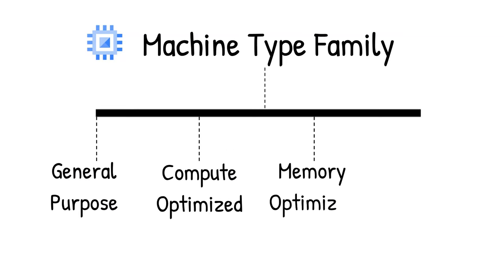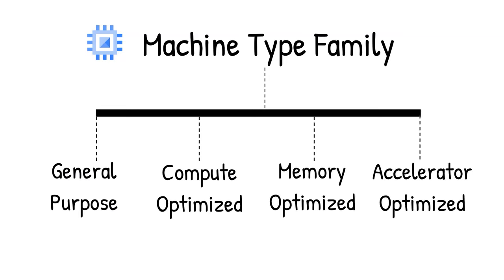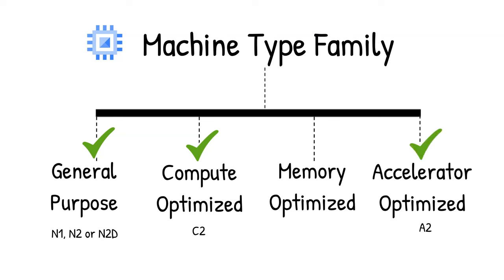We recommend the compute-optimized C2 machines for most high-performance computing applications. But you can also select the general purpose N1, N2, or N2D for applications requiring larger memory sizes, or A2 instances if you need to use GPUs.